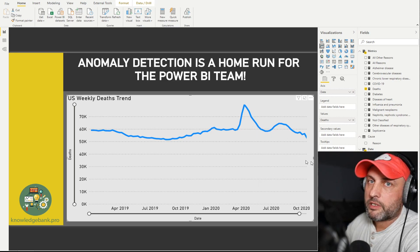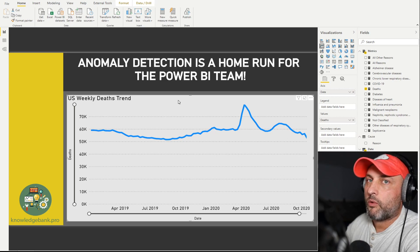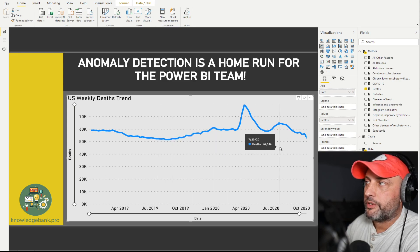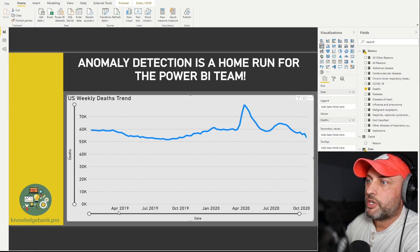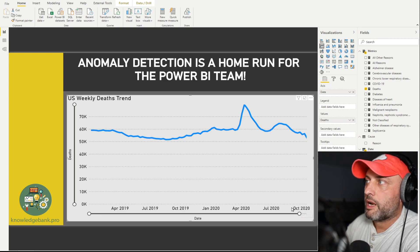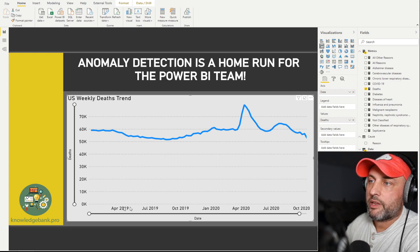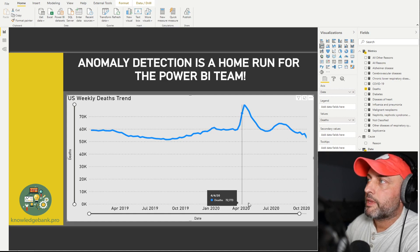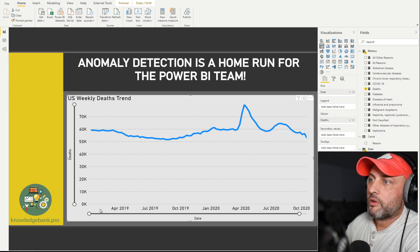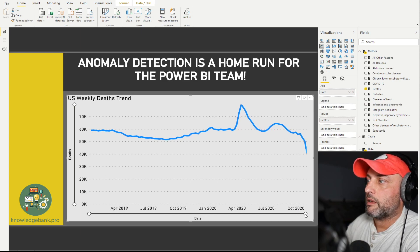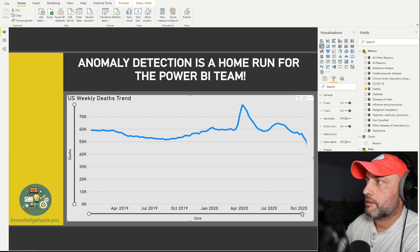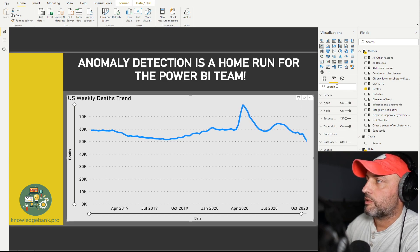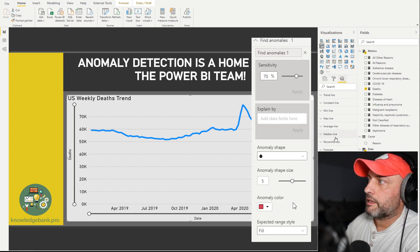Let's see if we can use anomaly detection to figure out what happened with US deaths in the last two years. The first thing you need to know is that by default anomaly detection is not available — you have to go to File > Options and enable it as a preview feature. Also, the chart only works if you put a time series or date in your axis. If you put anything else in your axis, anomaly detection will not work. I also love the zoom sliders — another game changer.